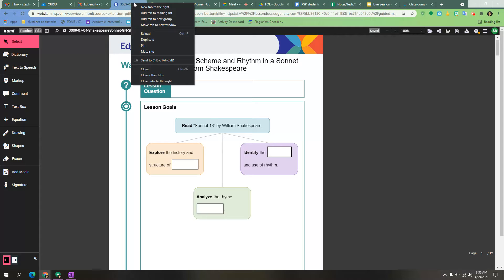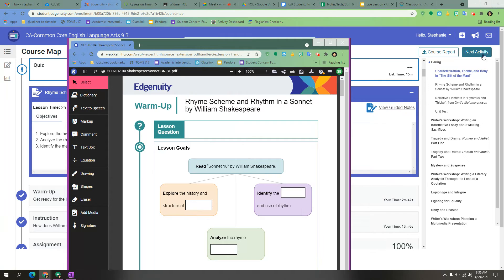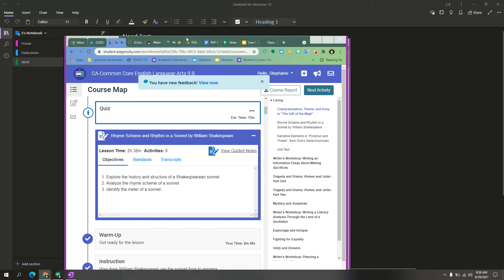Go up to the tab, right click and click where it says move tab to new window. This way you can move back and forth between your two windows very easily.